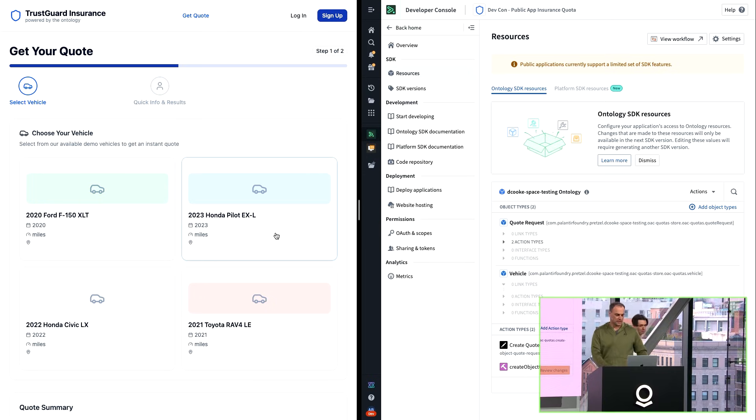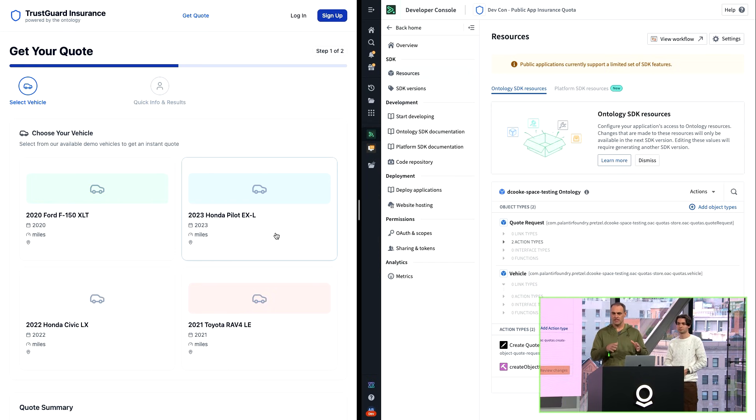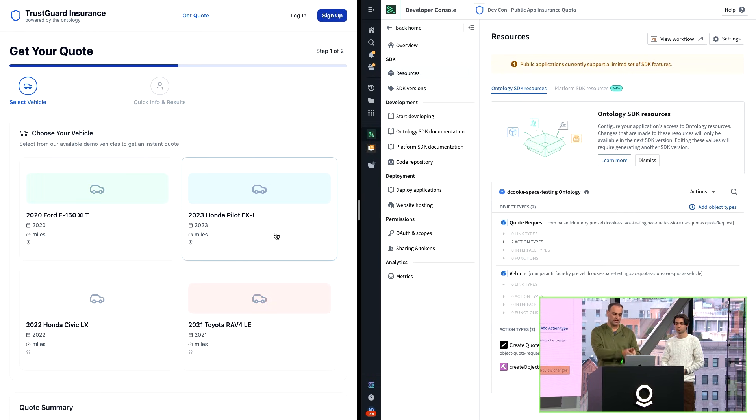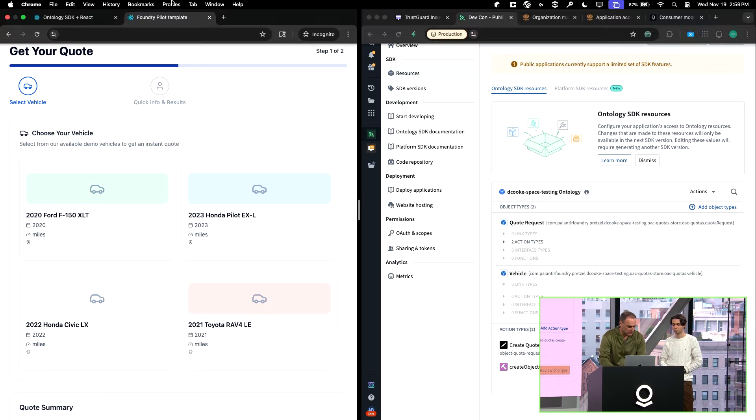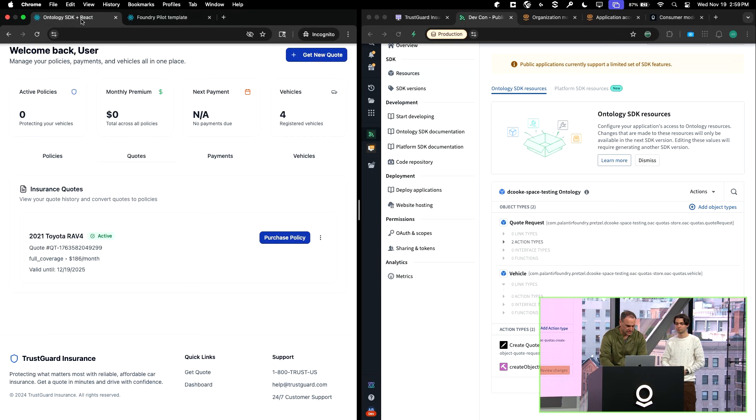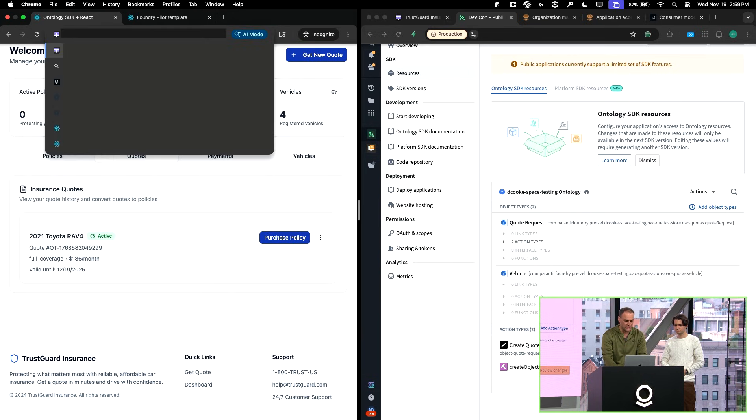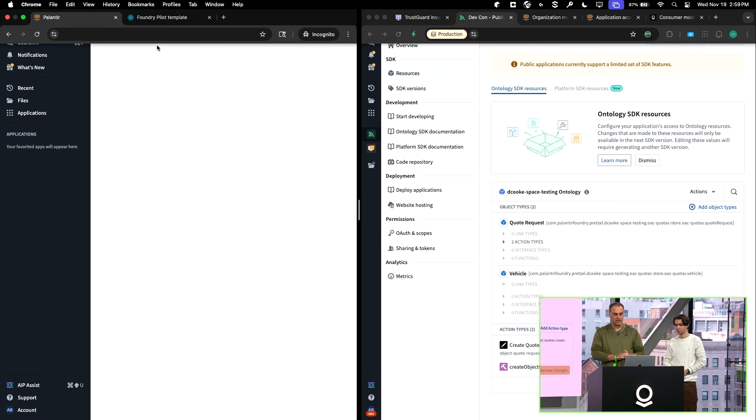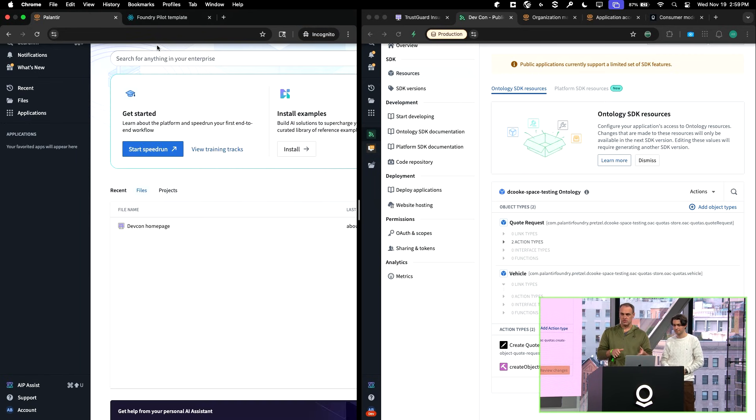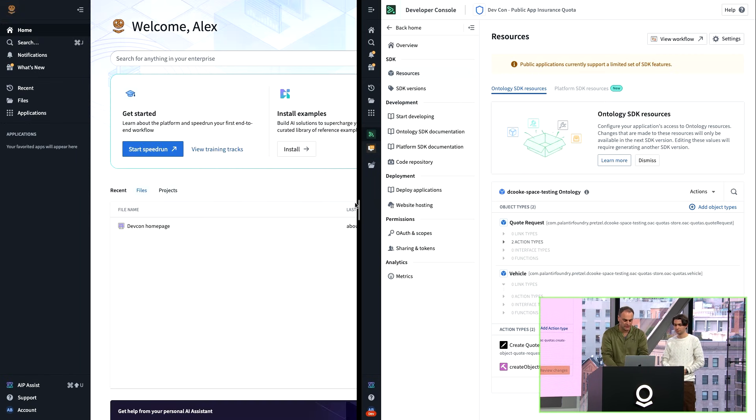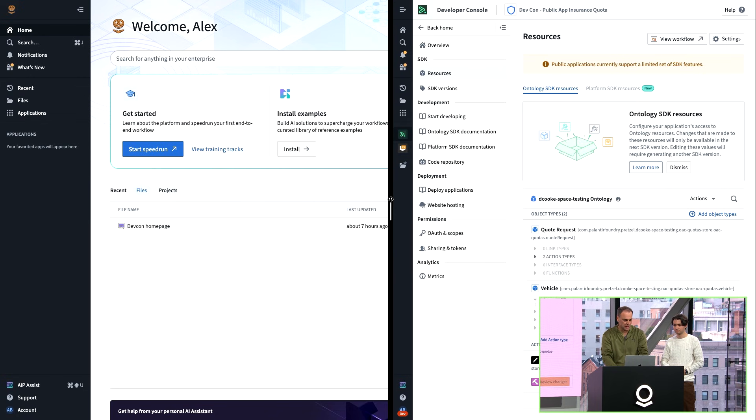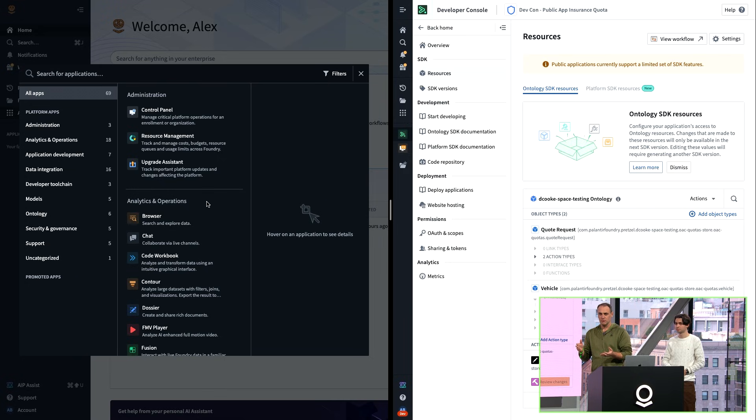What we're going to walk through now is you have this authenticated application. The user can see what they need to see in the public and authenticated situations. However, let's say this user gets a little ambitious and says, I want to see how this thing was built. They decide they want to navigate directly to the stack. Right now, without the controls that we were talking about that we added, the user would be able to see the stack. They would be able to see applications. They're basically looking at Foundry as your back end, which is not something that you want.